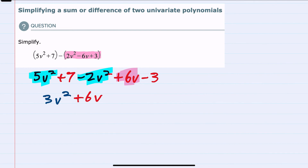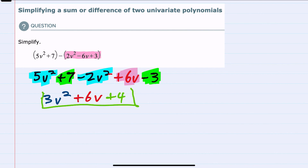However, for the constants, I do have a plus 7 and a minus 3. So those can be combined to give me a plus 4. So after distributing the negative and combining like terms, I have my simplified expression.